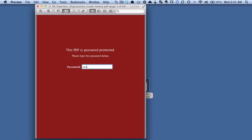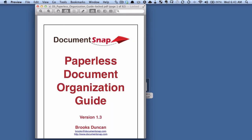So if I type anything in it says invalid password. If I type the real password, it lets me in.